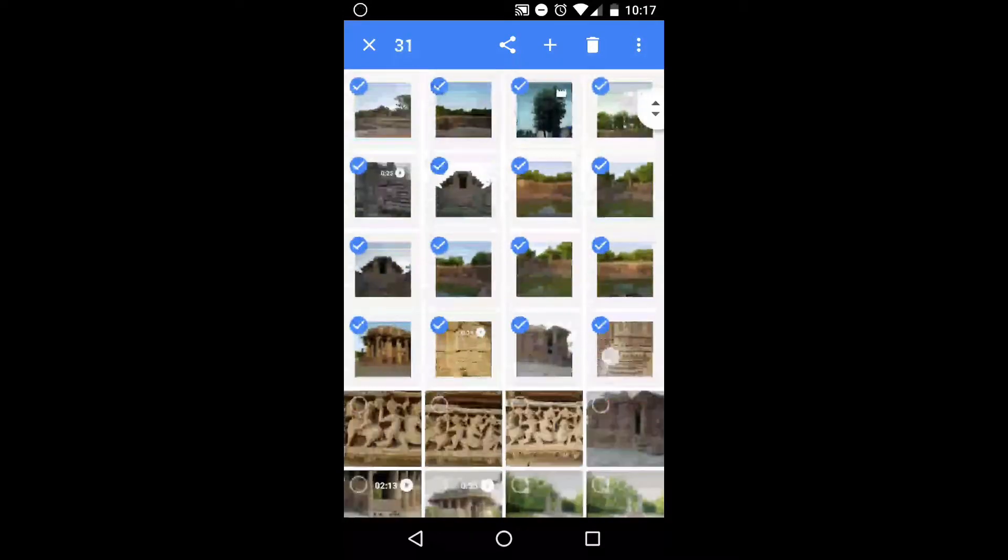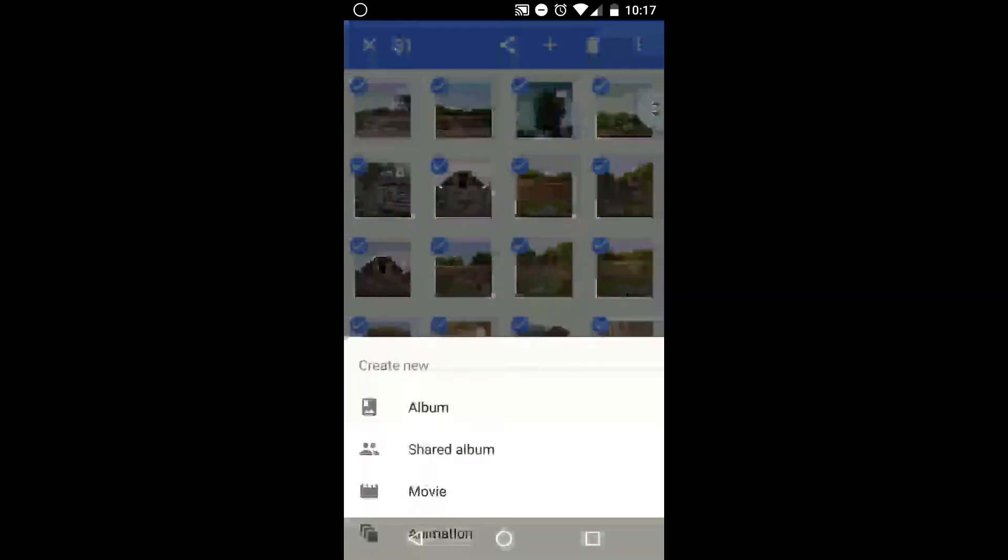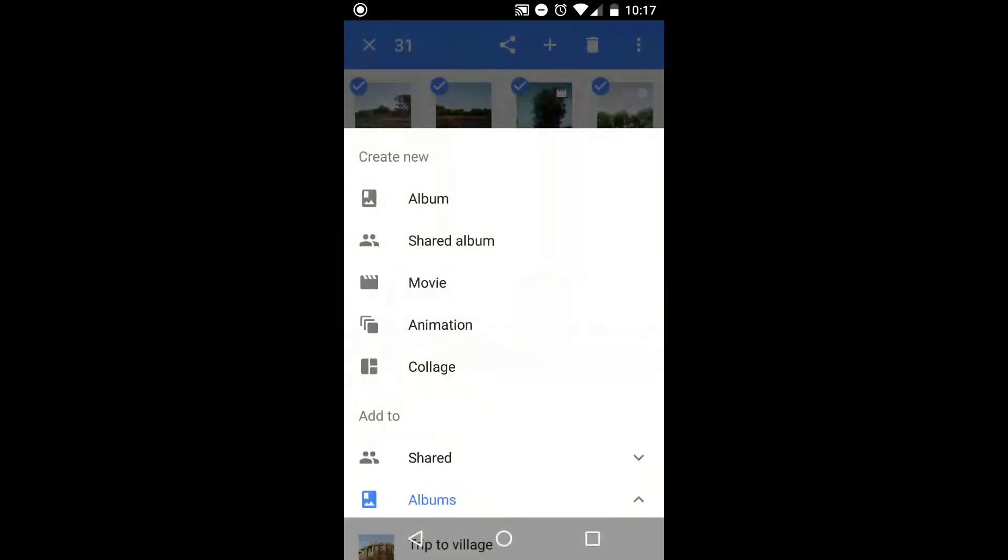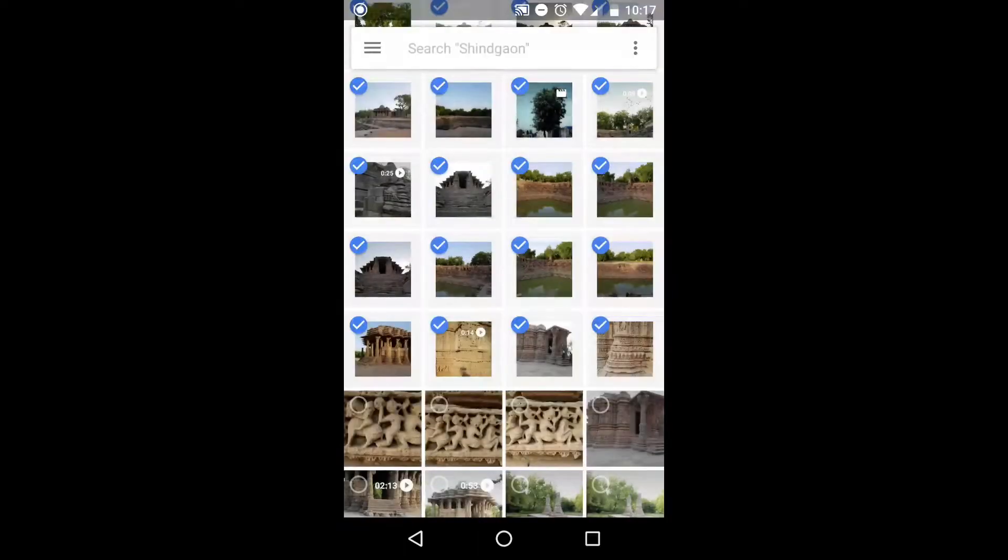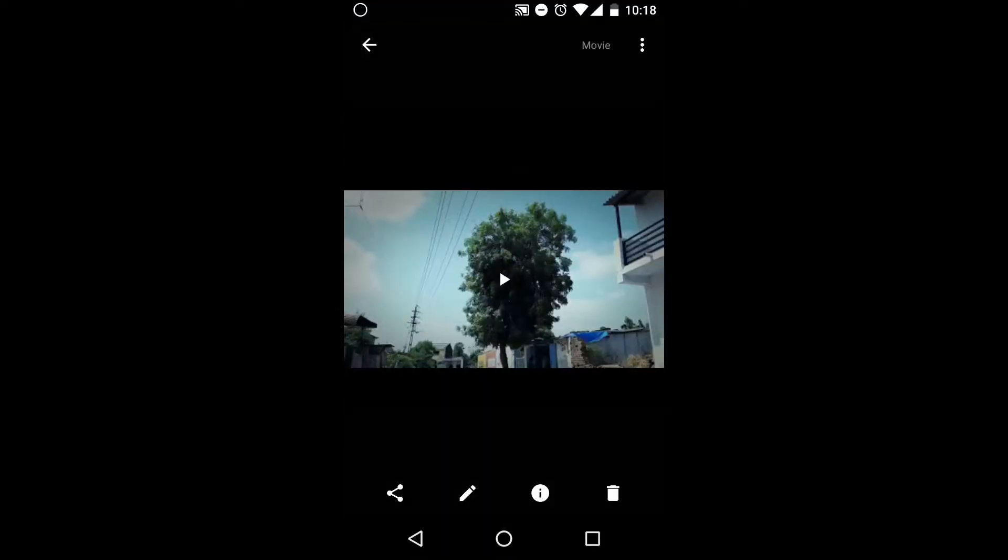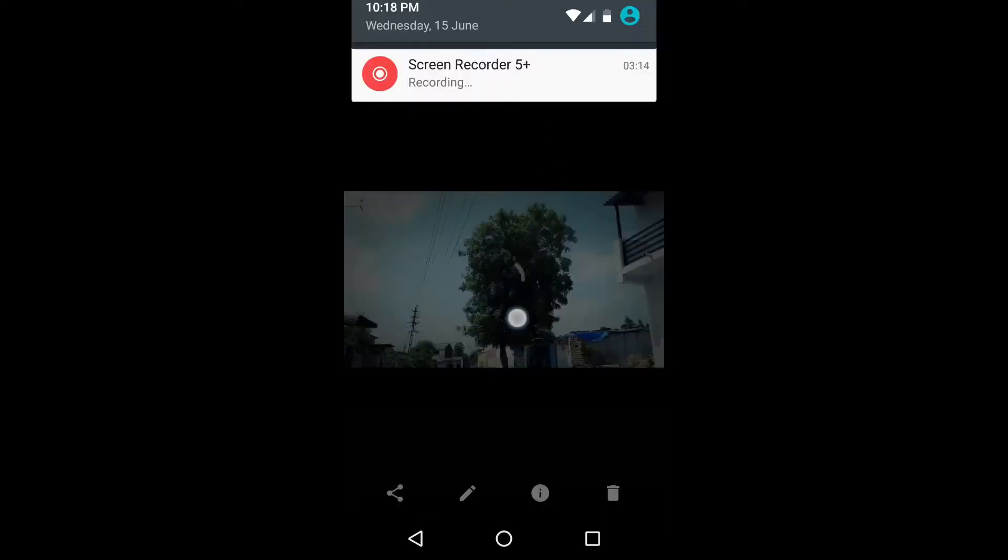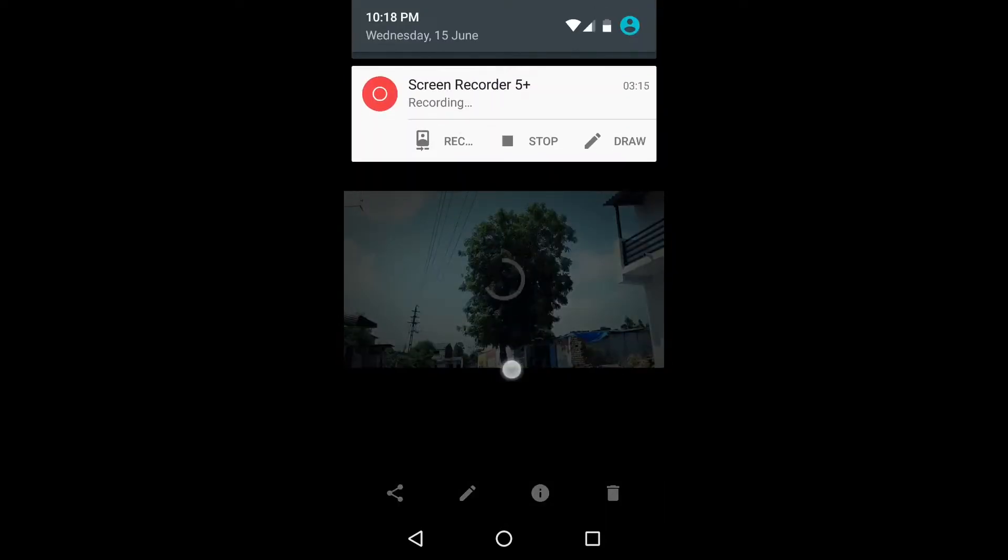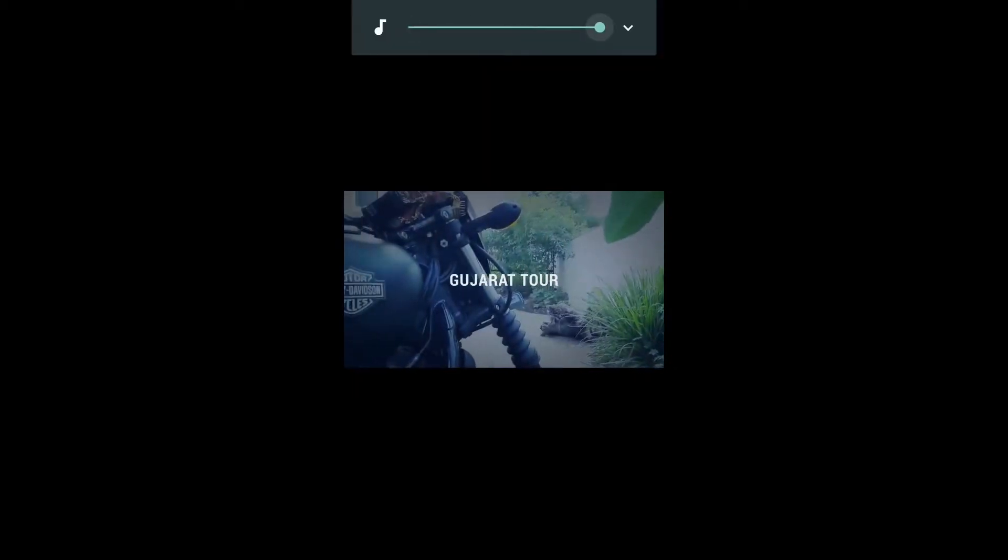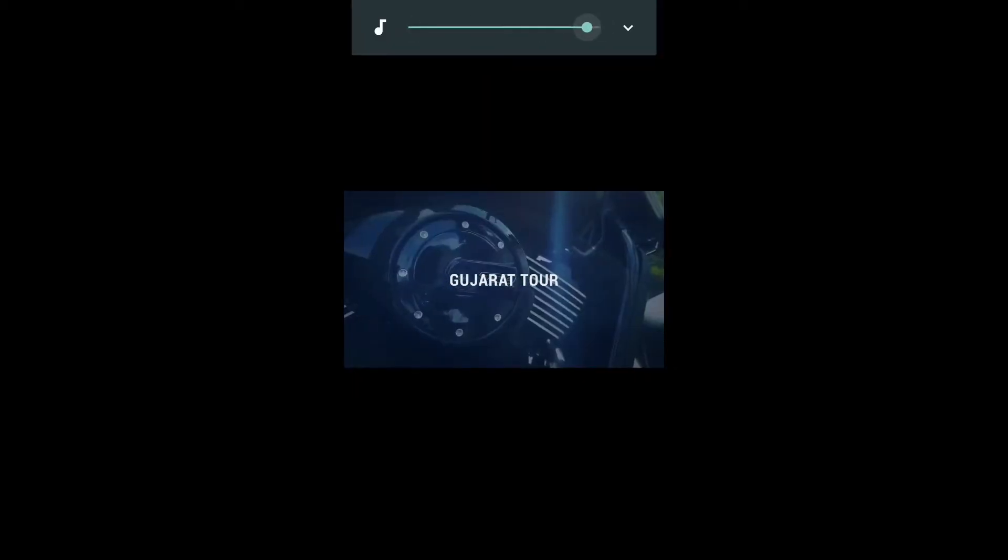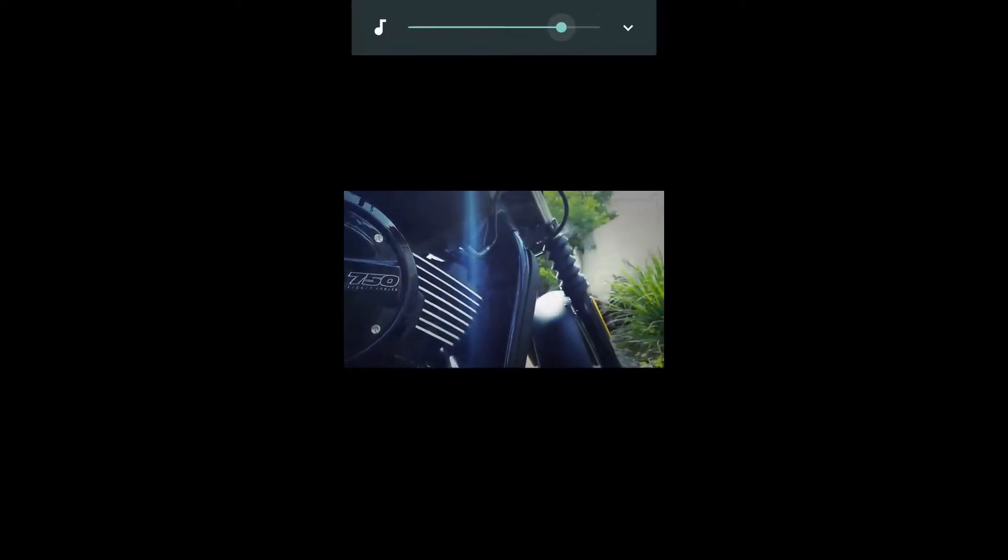The next best thing is to create movies. Select all the photos, then tap on the plus icon and Movie. It will create a nice slideshow of all the photos and videos you have selected. You can basically change the theme and the music of the video. That's great.